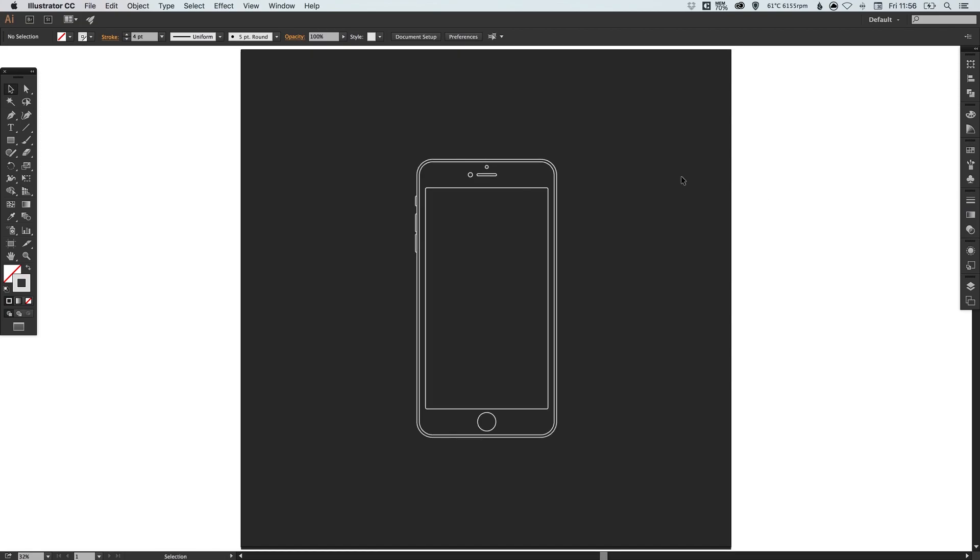There we go. We've created a wireframe for an iPhone 6 in Adobe Illustrator. As always guys, please feel free to leave any questions or comments below. Like this video if you enjoyed it. Take care and I'll see you next time.